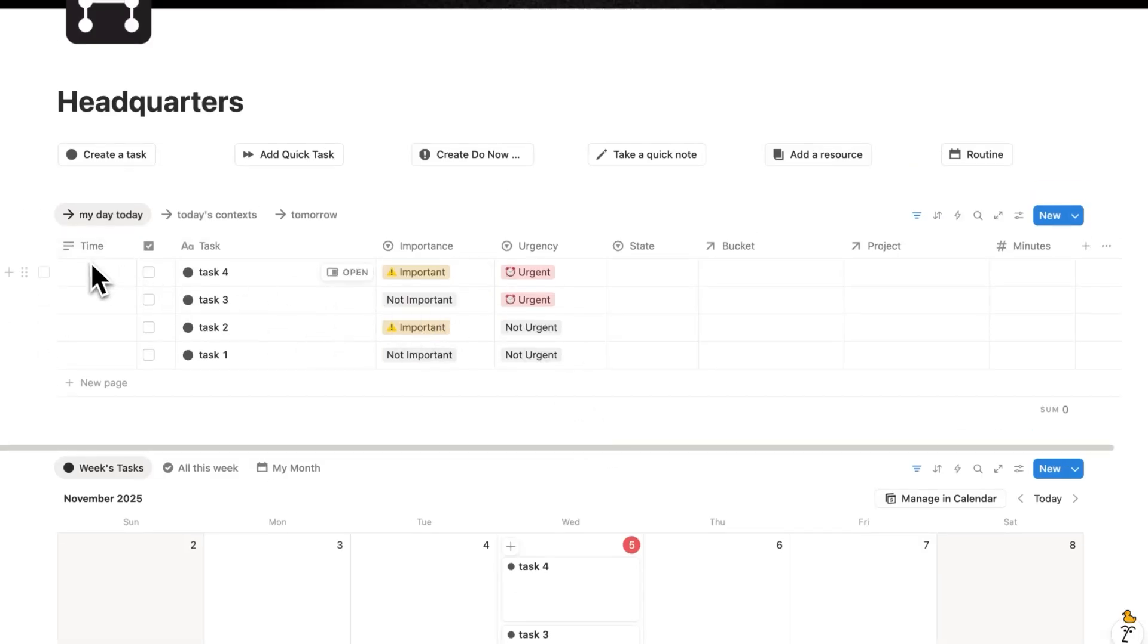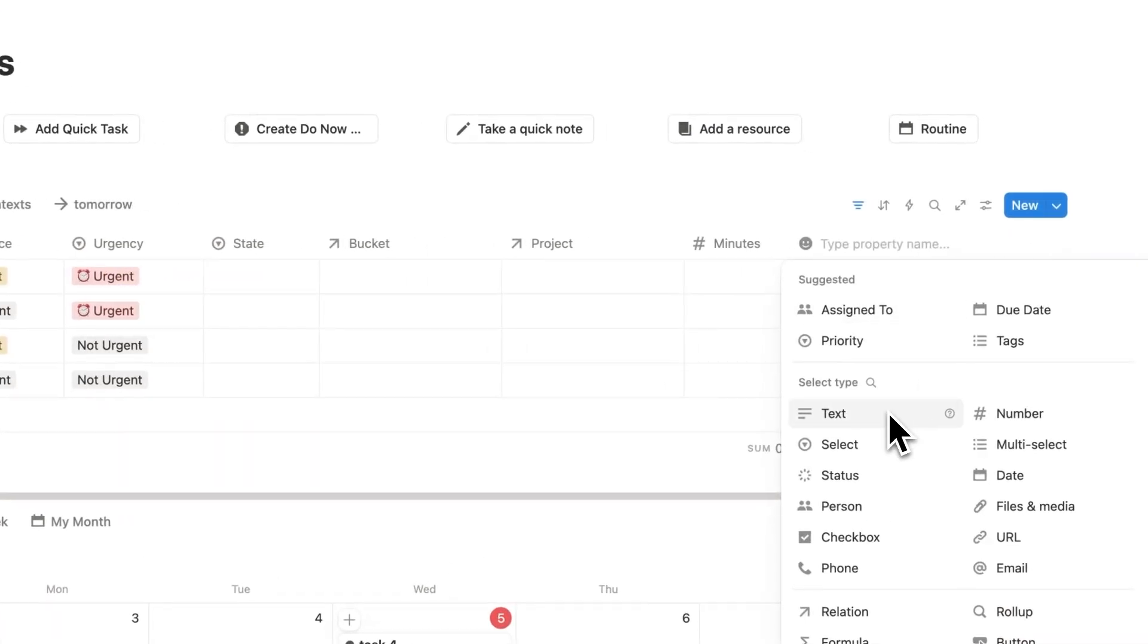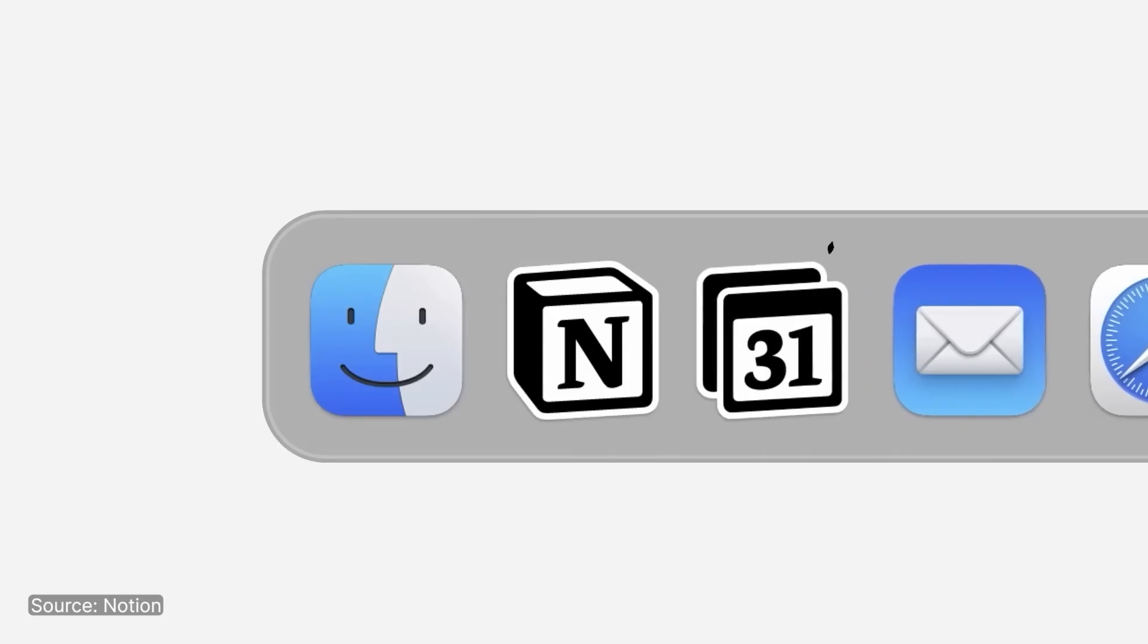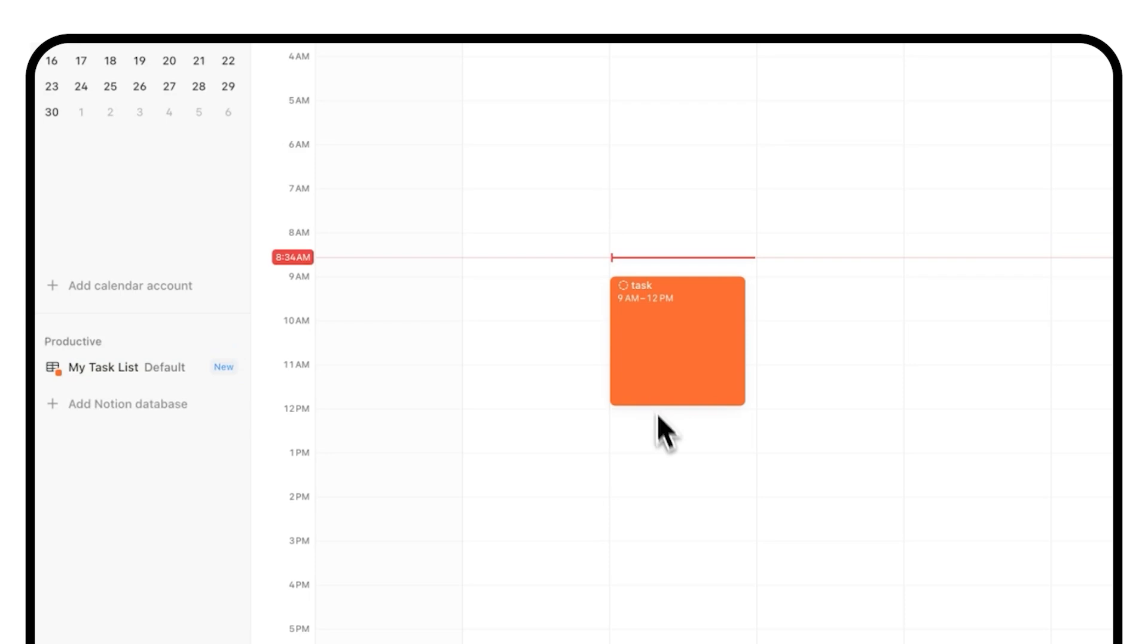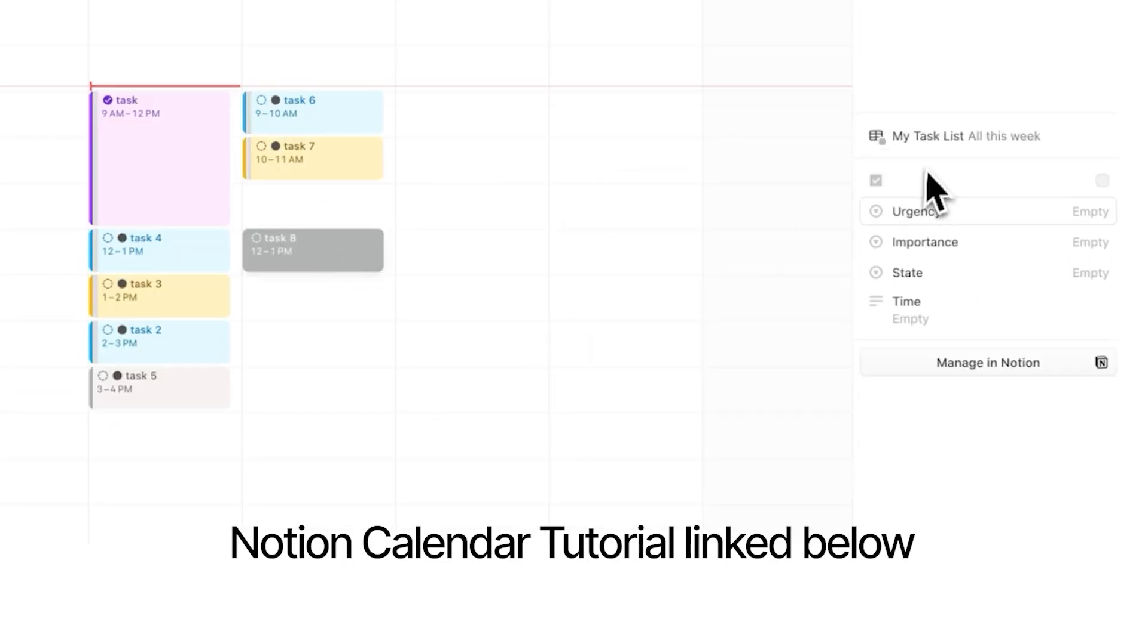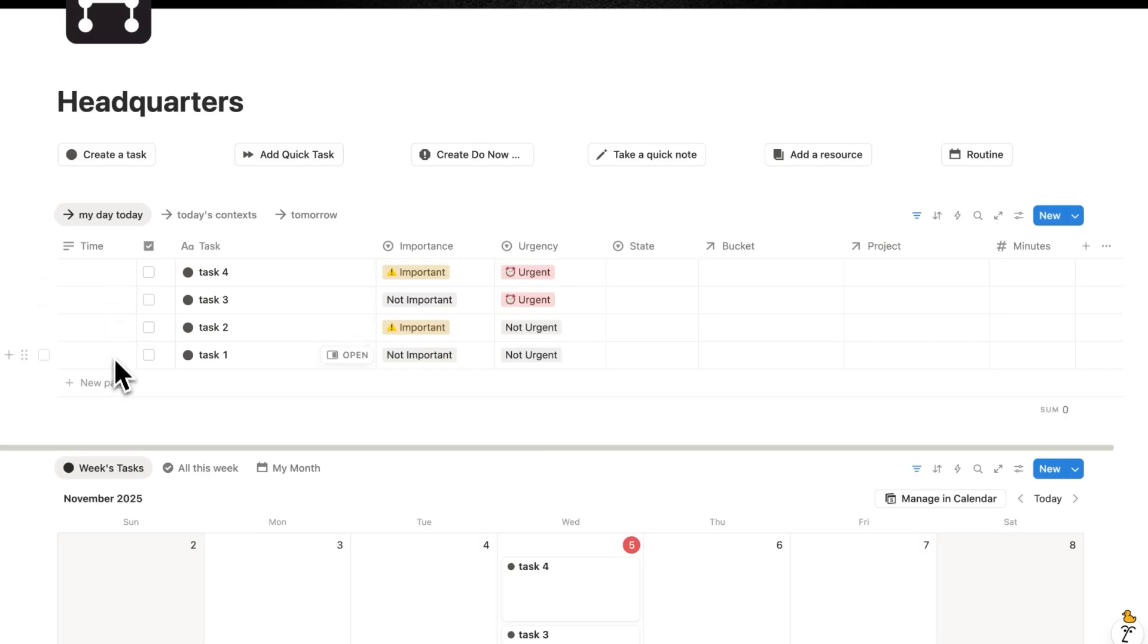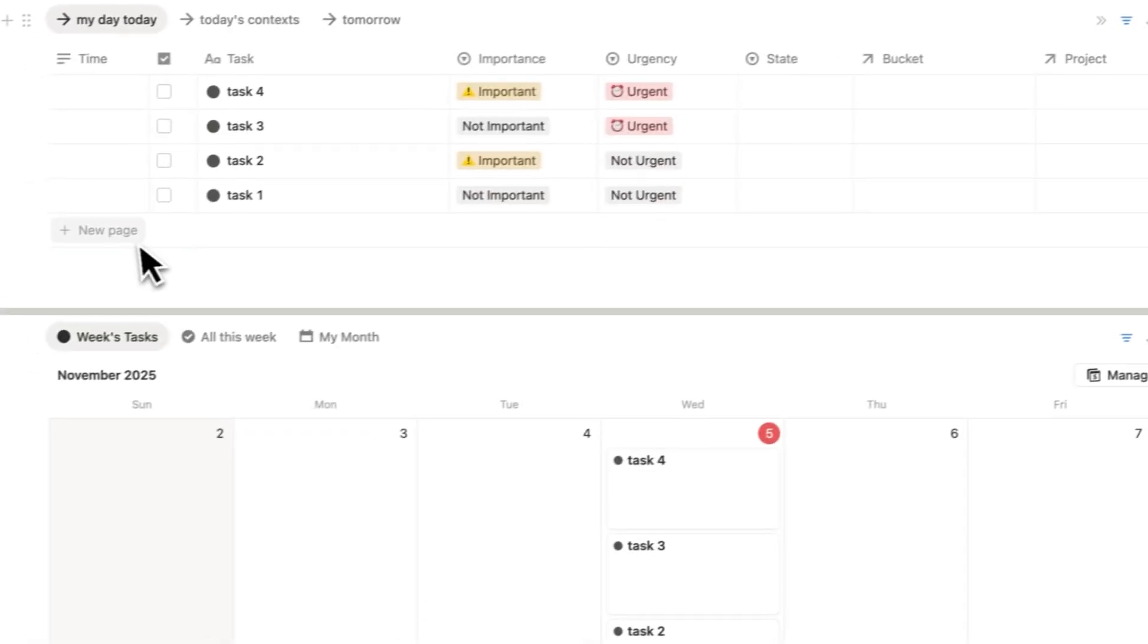So here you can see this time property. Now this here is a very simple text field where I can write in the time here. If you use Notion Calendar, you can also schedule in there very efficiently. I personally use Notion Calendar for doing that. If you want to learn how to use Notion Calendar, I'll put a link in the description. So here I can now plan out my day. That's why the second question is when am I doing this task?